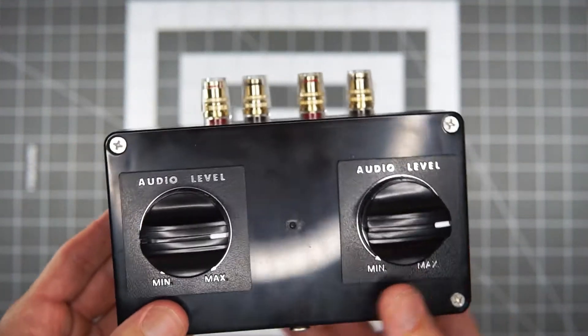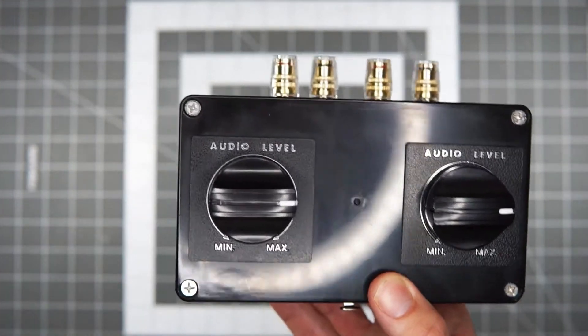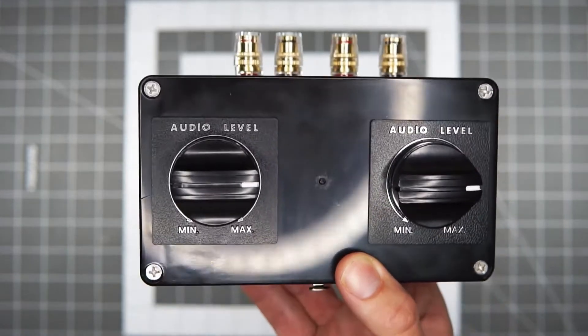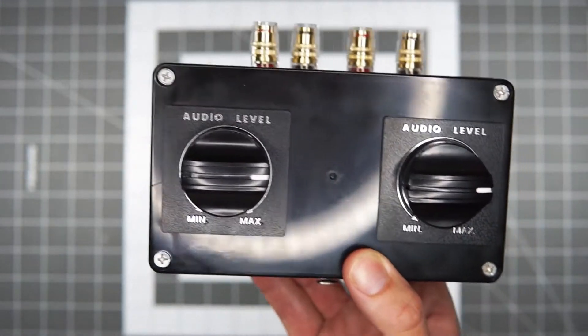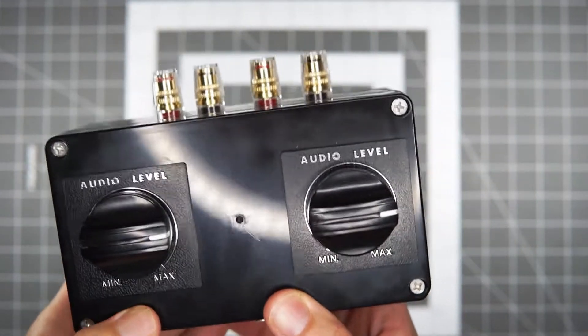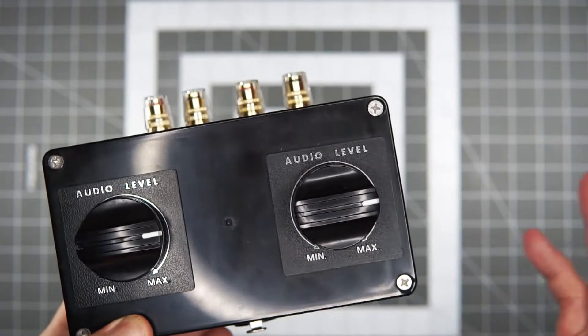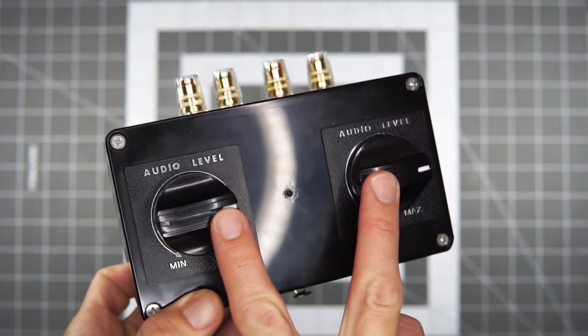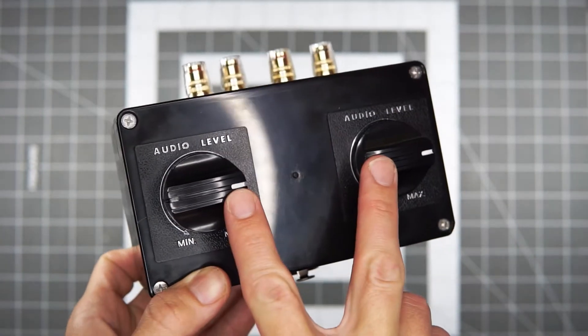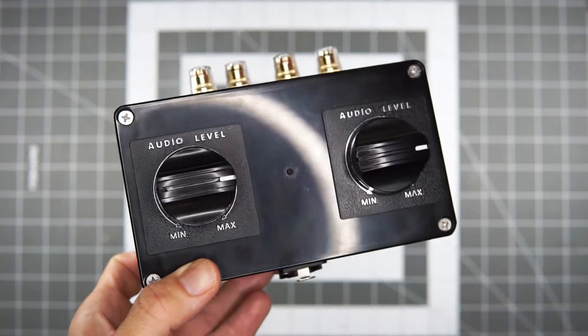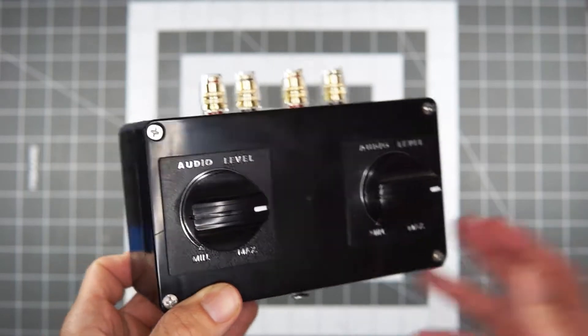So this is a super easy build if you're not a big DIYer, solderer of things. Anyone can make this thing. Parts list is as follows. We got two. These are called L-pads. These are variable L-pads. So L-pad's just a circuit design.